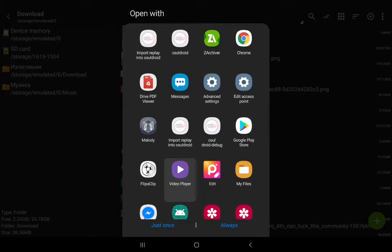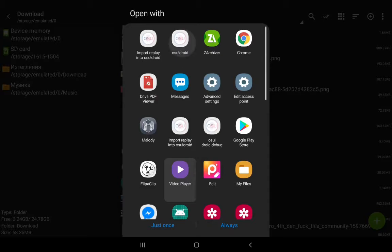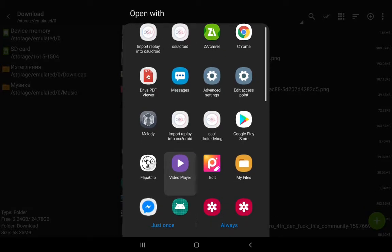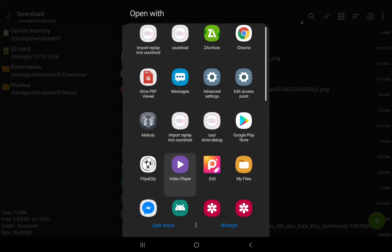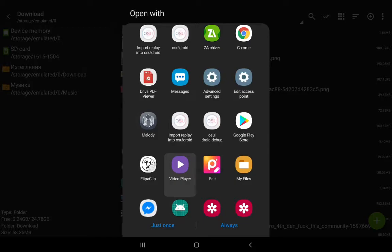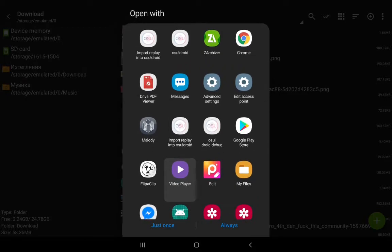Here you can see import replay into OsuDroid. There's actually two options: one is for OsuDroid and the other one is for OsuDroid debug. Those two are two separate apps, that's why you have two options over here.